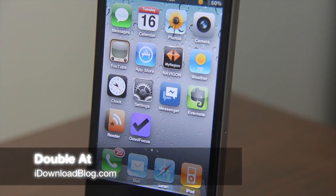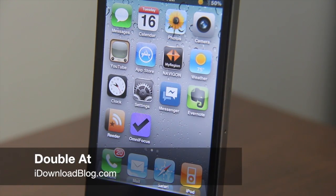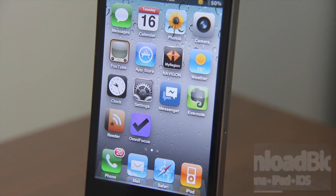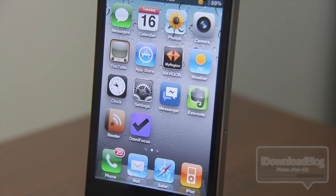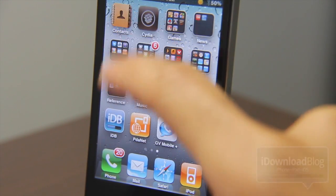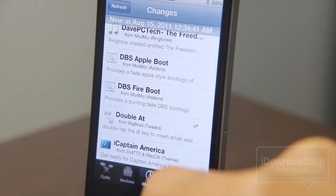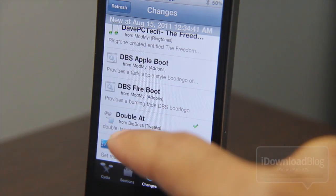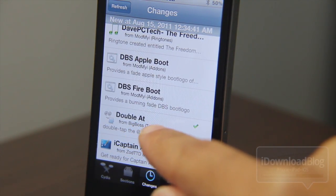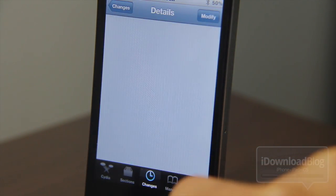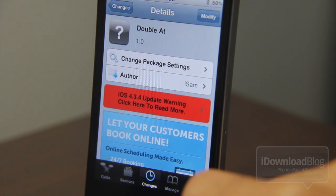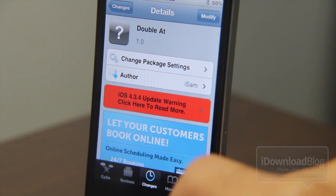Anyone that knows me will tell you that I love TextExpander for the Mac. It allows you to create shortcuts for phrases or sentences that you like to type frequently. Now the same sort of functionality has made its way to the Cydia store in the form of Double-At, as you can see here. Double-At works pretty much the same, except it's just for email.